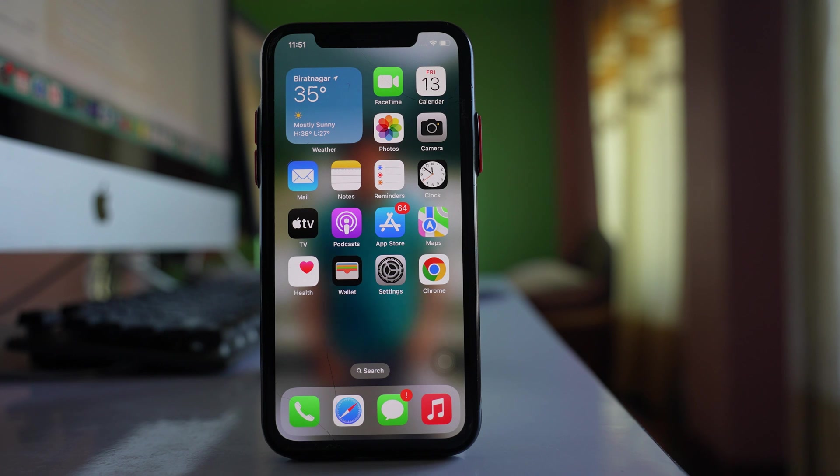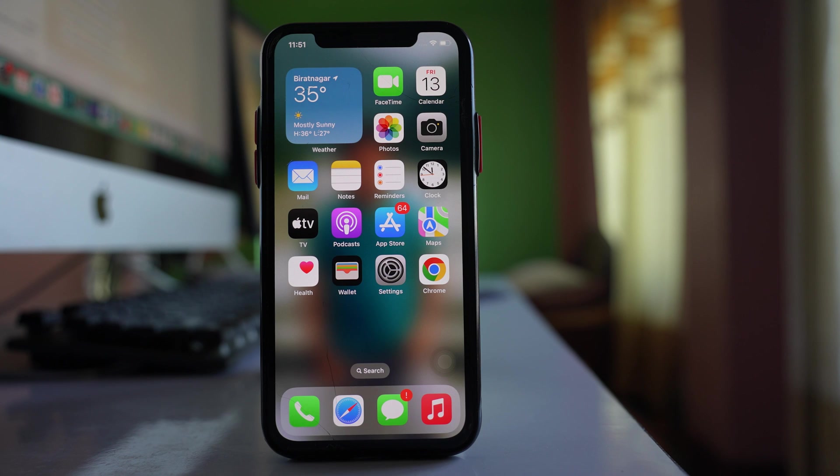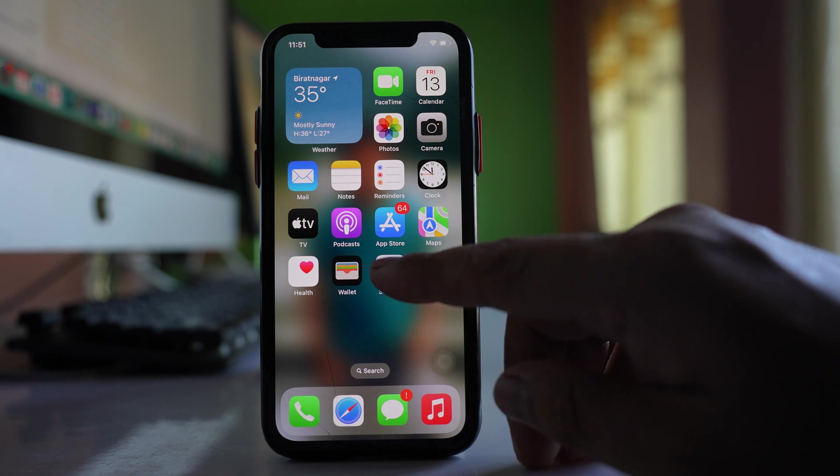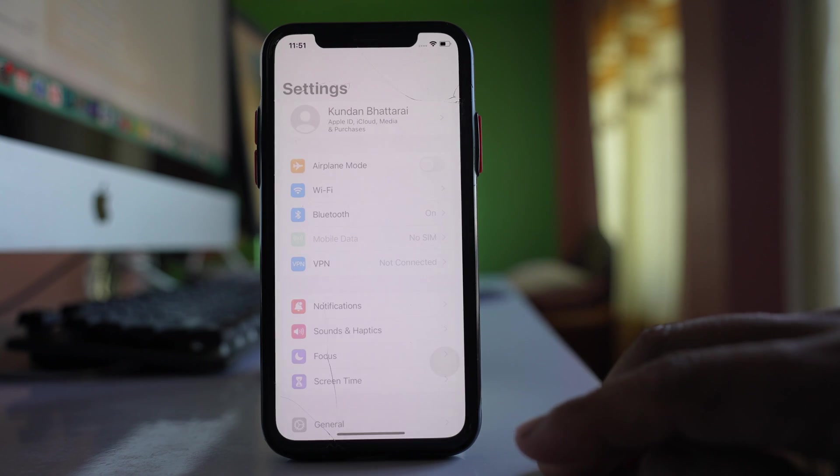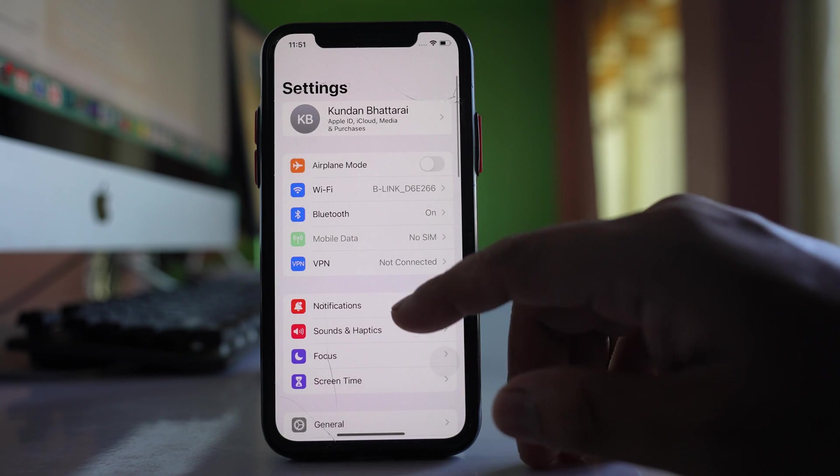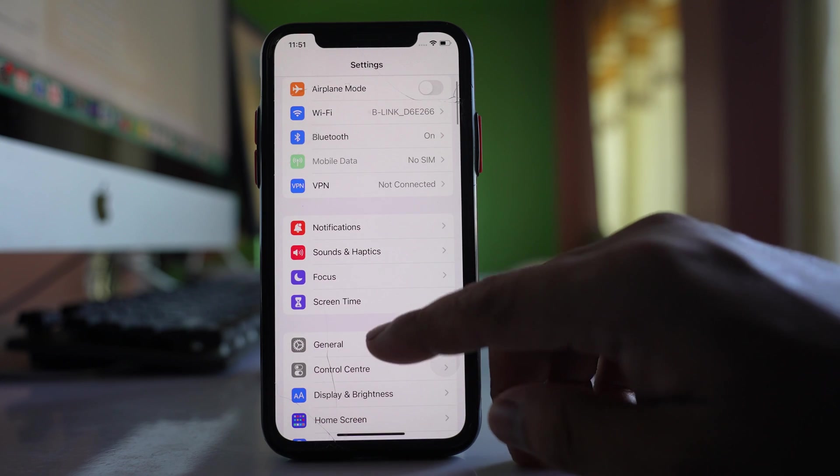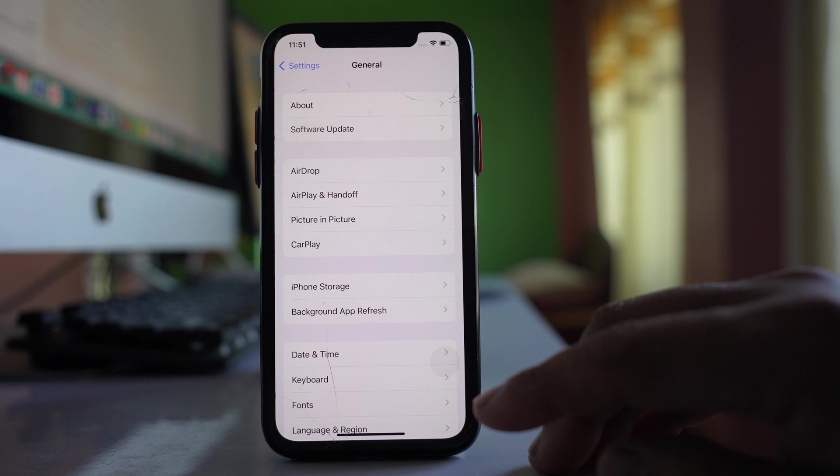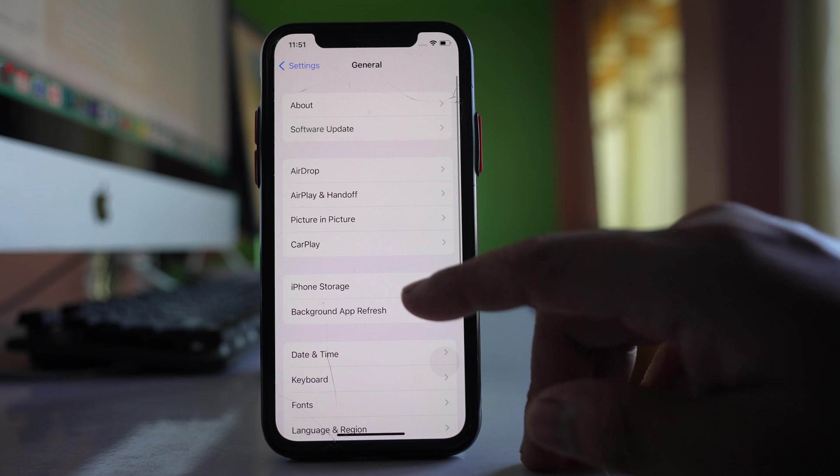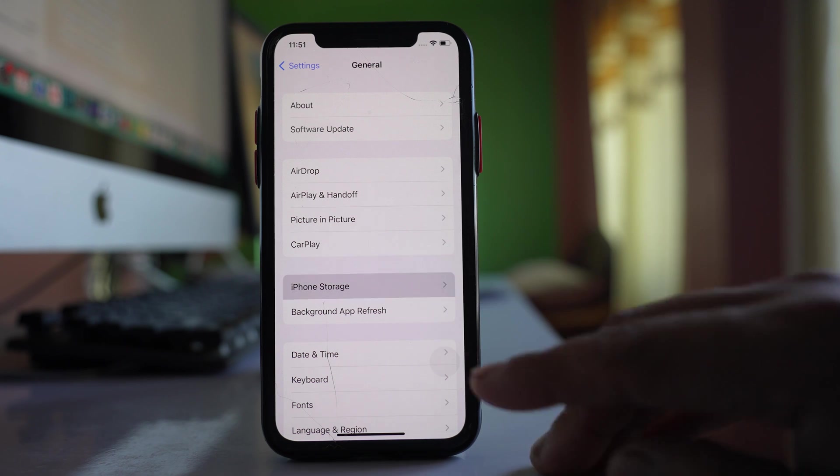To find the least used apps on iPhone manually so that you can delete them, go to Settings here, then go to this option General, and then go to this option iPhone Storage.